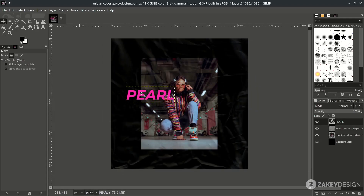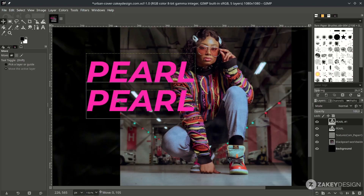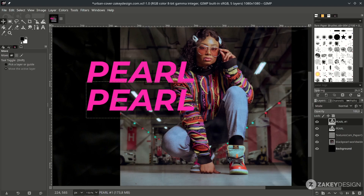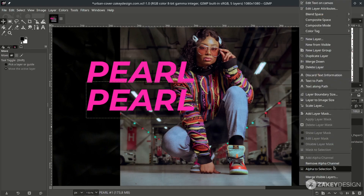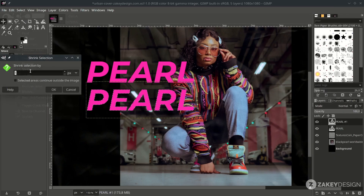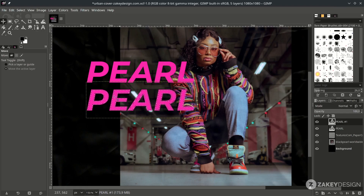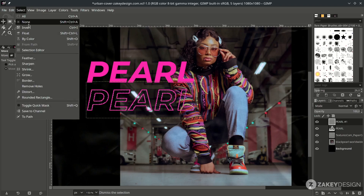Duplicate the layer again for the stroke. On this layer, click this icon, then drag it down while holding Ctrl+Shift. To make it a stroke, right-click and choose Alpha to Selection. Then go to Select > Grow, make it 2 pixels, and press Delete. Don't forget to select none by going to Select > None, or use the shortcut Shift+Ctrl+A.